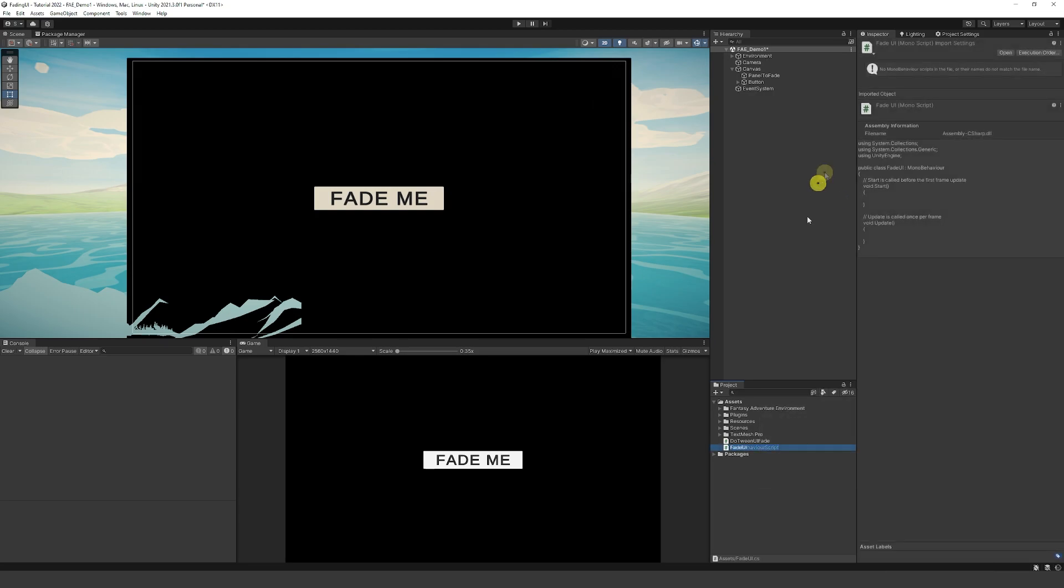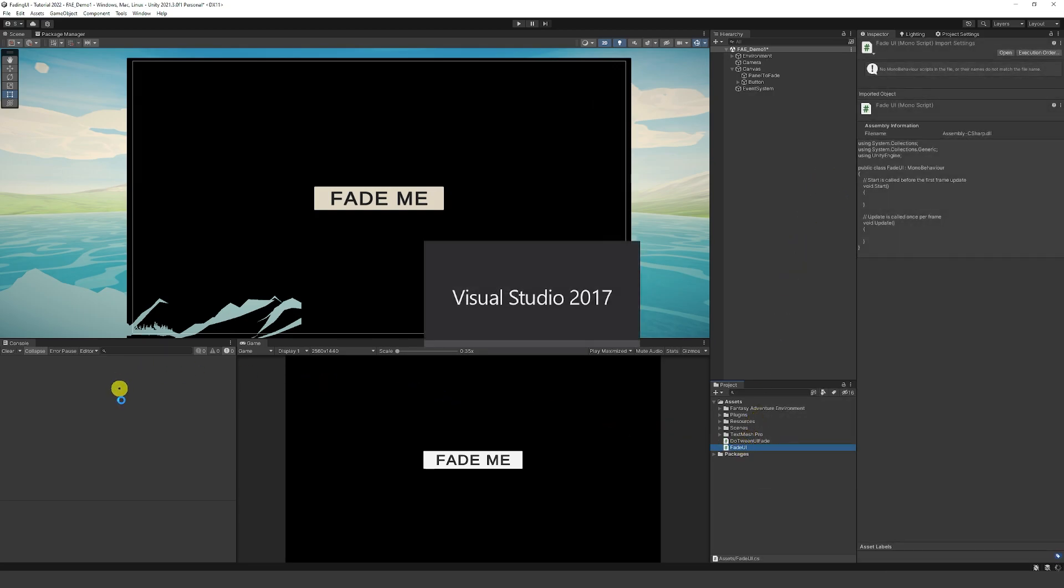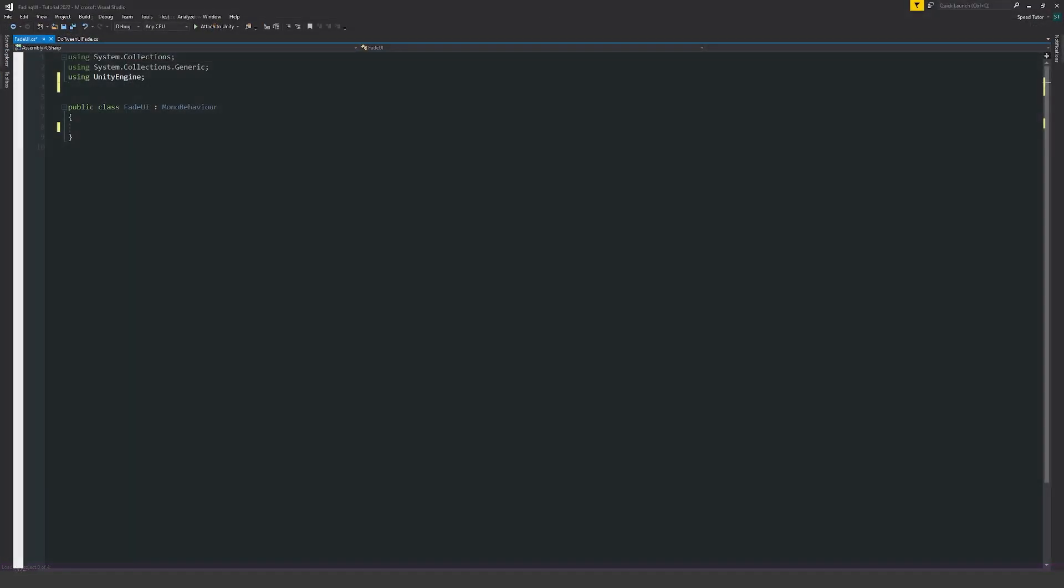We're going to create a script. I'm just going to call this fade UI. I'm going to open that up. What we're going to do is use the namespace at the top to access everything that we need for the tweening. We'll do dg.tweening with a semicolon. This allows us to access everything that we need.